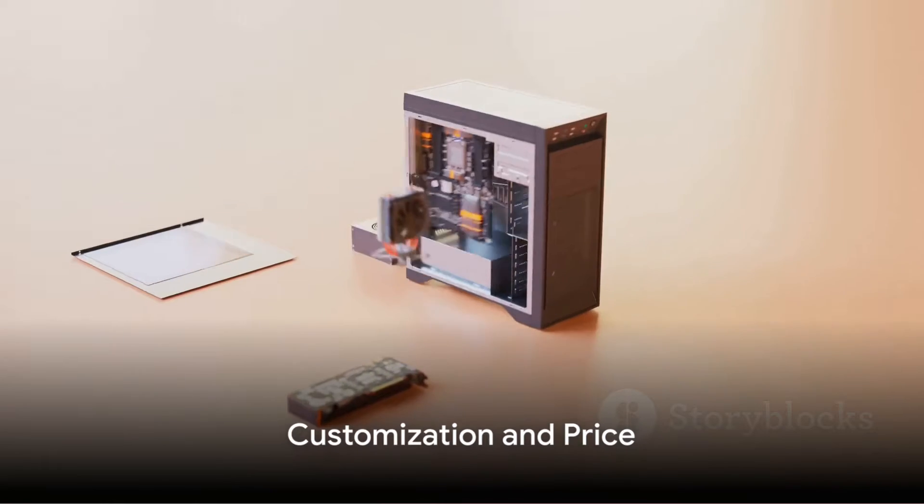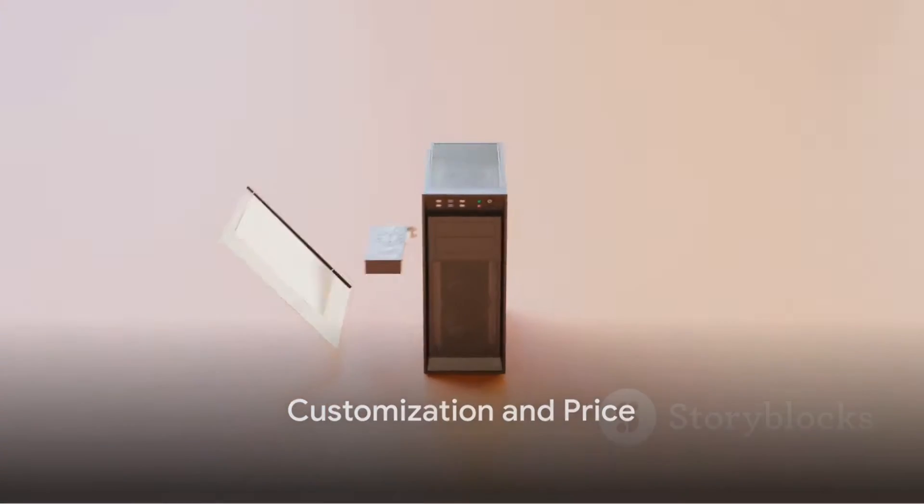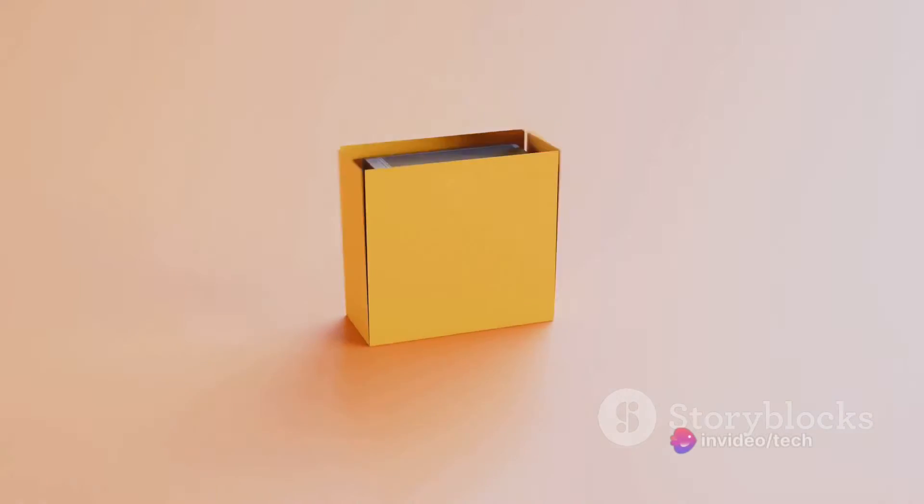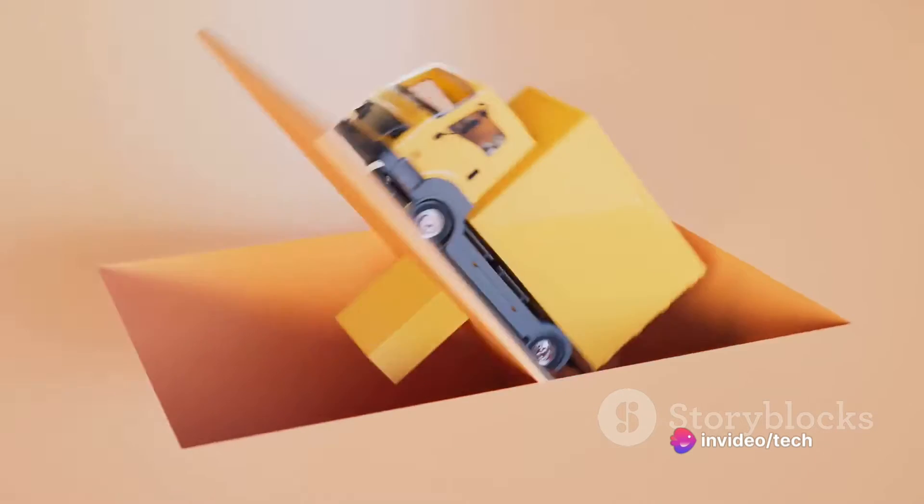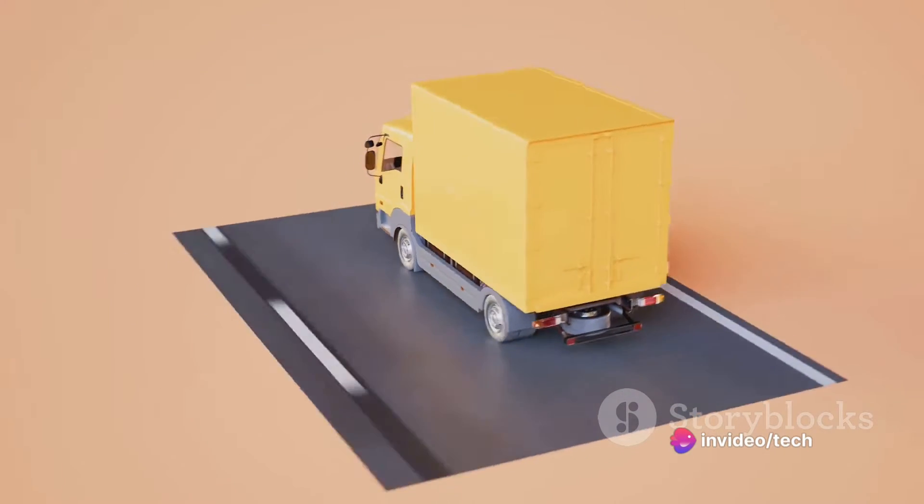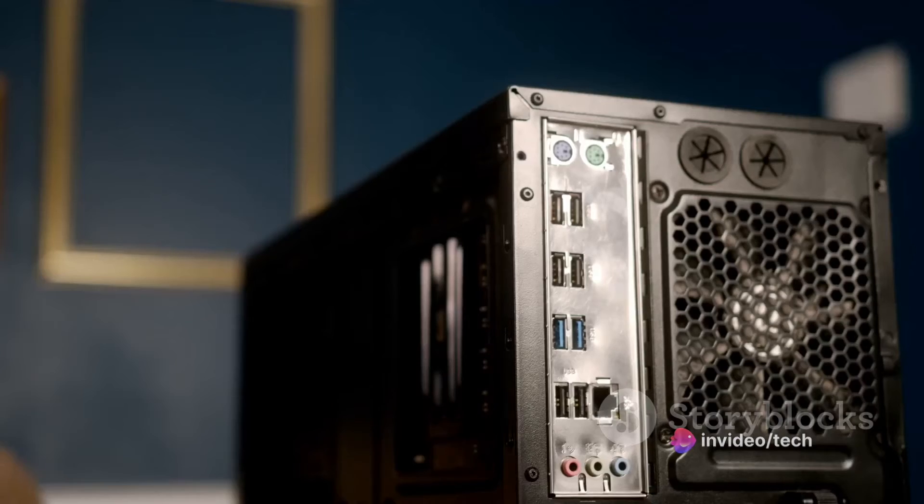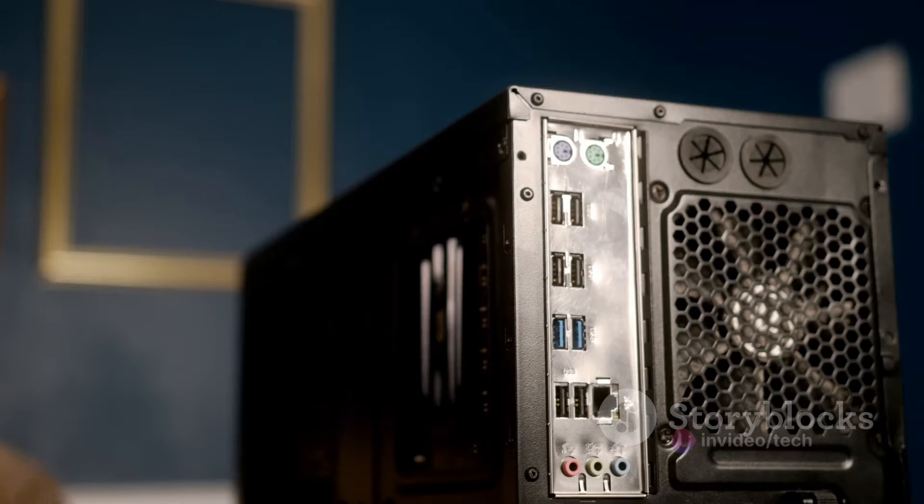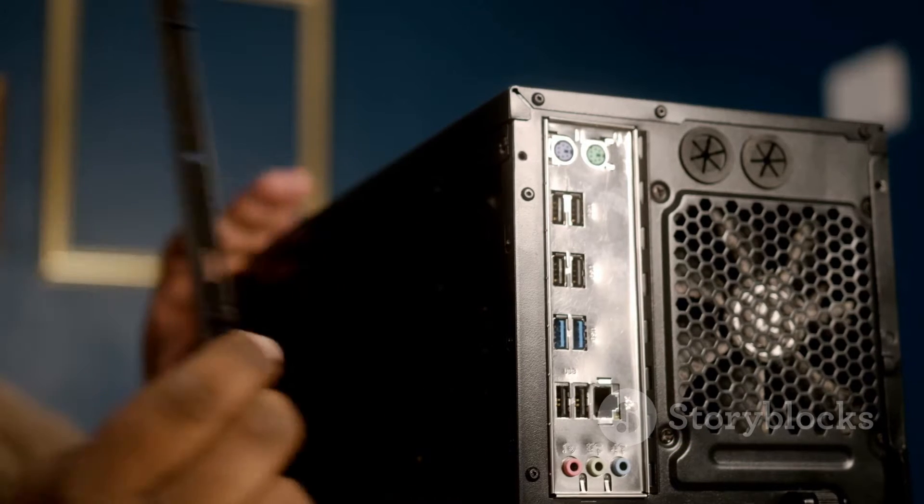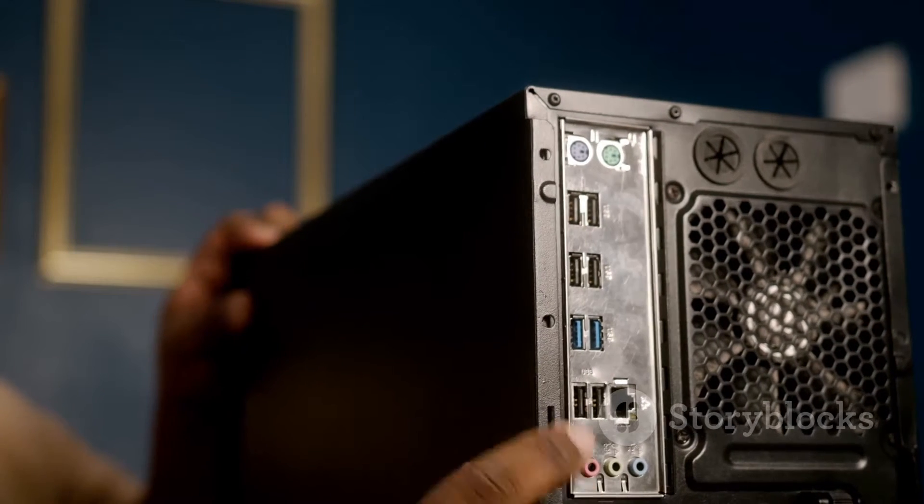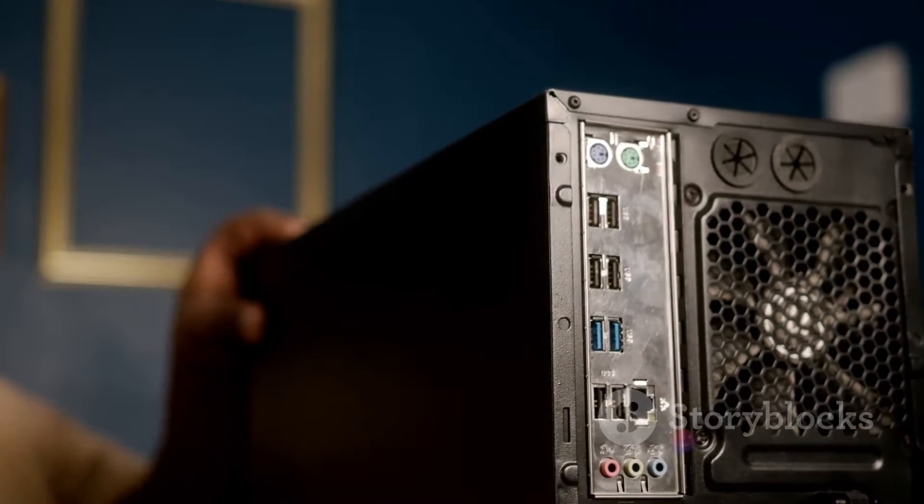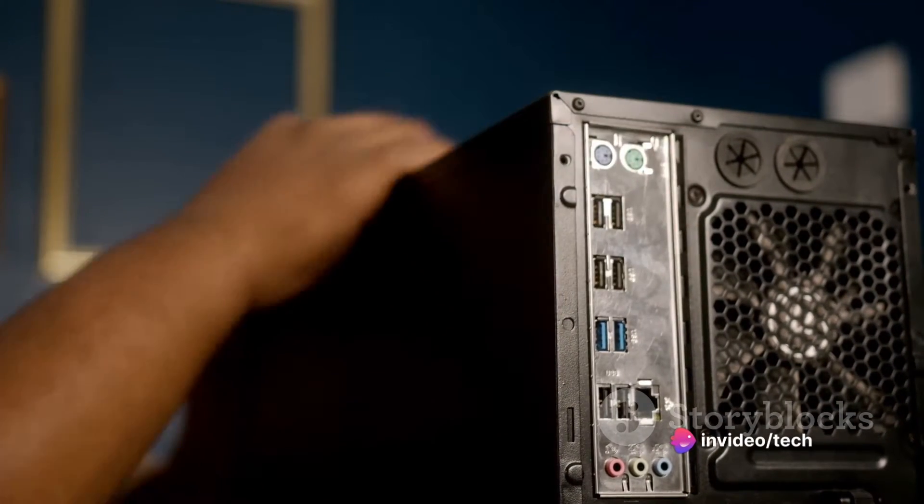Falcon Northwest doesn't sell pre-configured PCs. Everything is built to order and fully customizable. Now let's dive into what this means for you, the prospective buyer. As a company, Falcon Northwest takes pride in their approach to PC building. They don't offer you a preset model and say take it or leave it. Instead, they invite you to embark on a journey of customization.